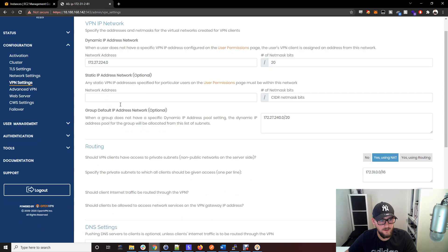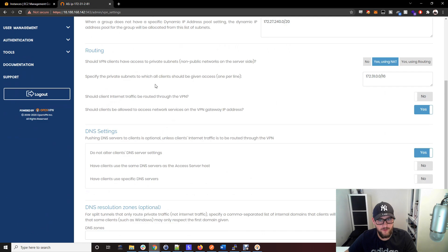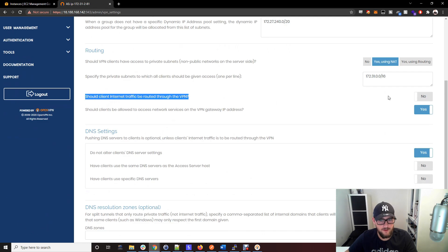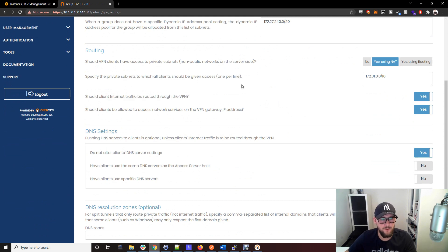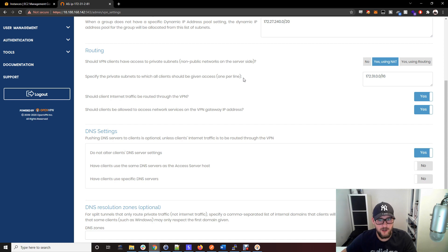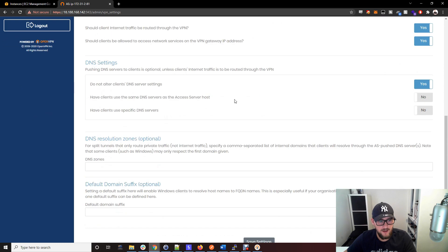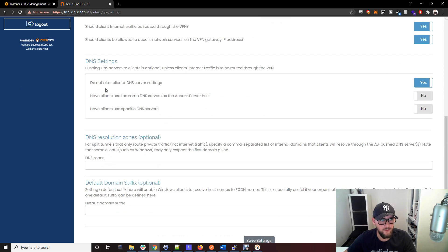Go to VPN settings, you're routing. Should client internet traffic be routed through the VPN? Click yes. So when you connect to this OpenVPN, all of your traffic on your computer is going to be routed through this VPN so it looks like you're coming from the location that you've picked in AWS.